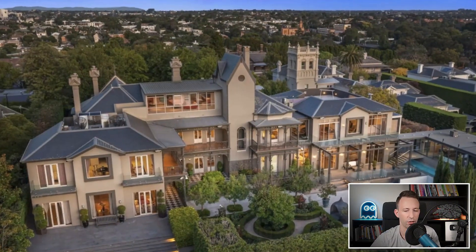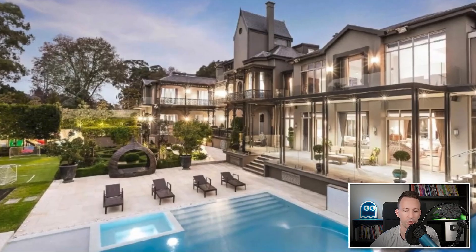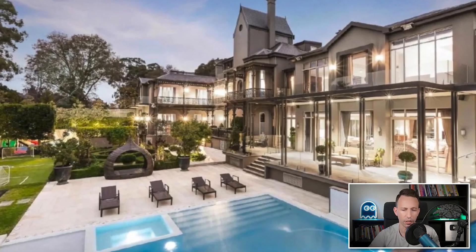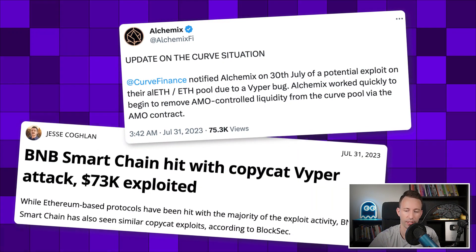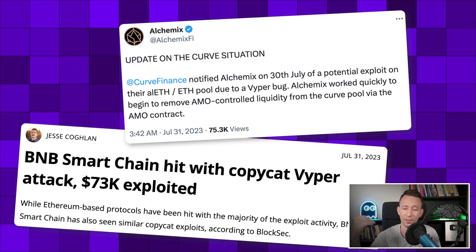The same Vyper vulnerability was also exploited on other protocols and other blockchains, making it a shock to the whole crypto community since Vyper was considered a very safe smart contract language. The big question is: who is to blame?